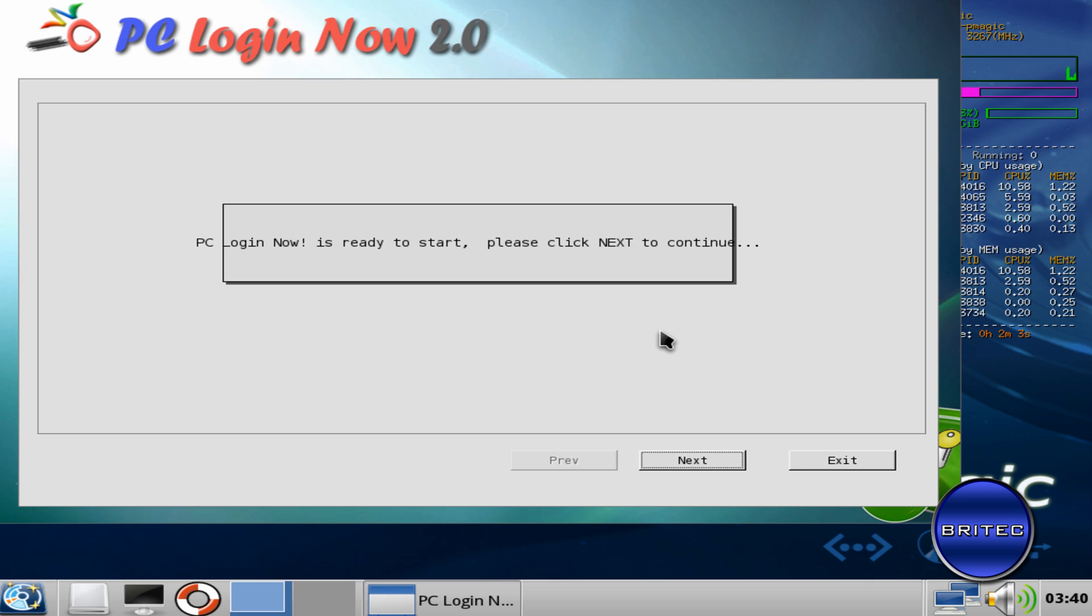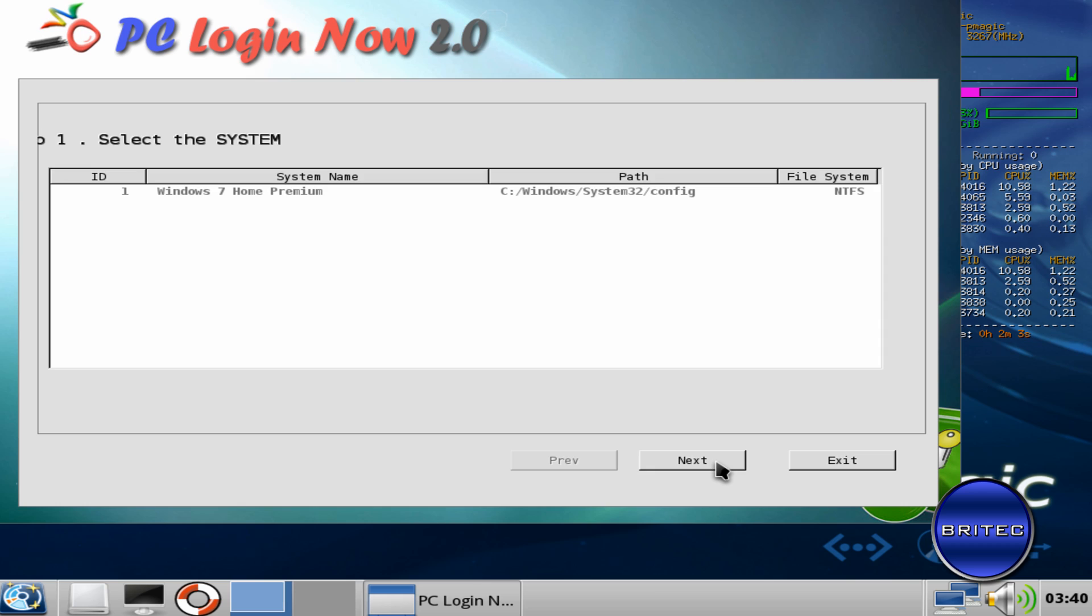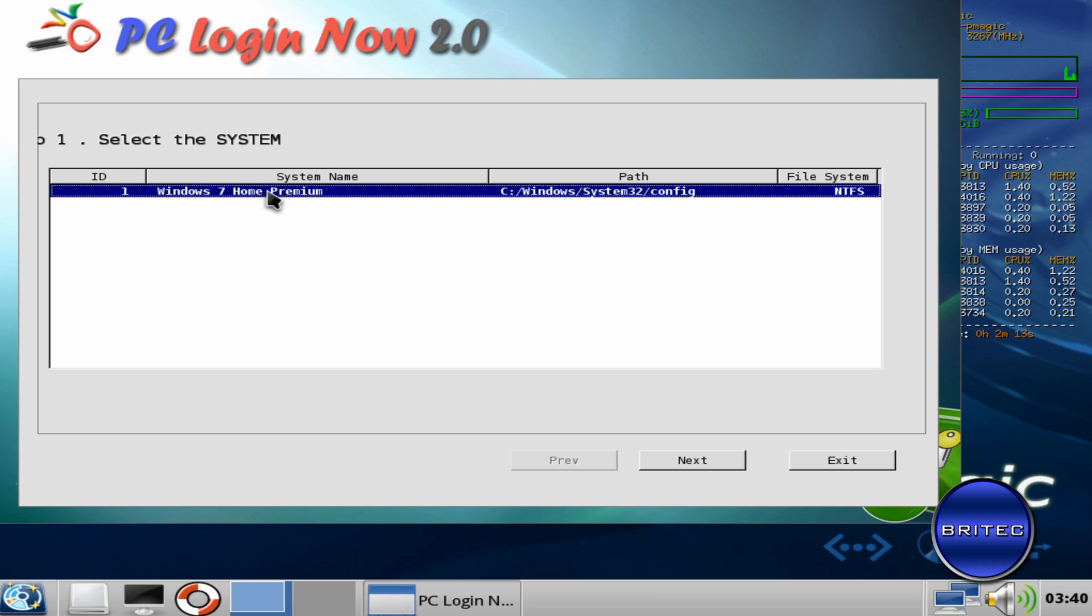Okay, now that's loaded up. What we need to do here is go Next. As you can see it's found my operating system and there's the actual path for the file that it's going to edit. So what we're going to do is go Next.